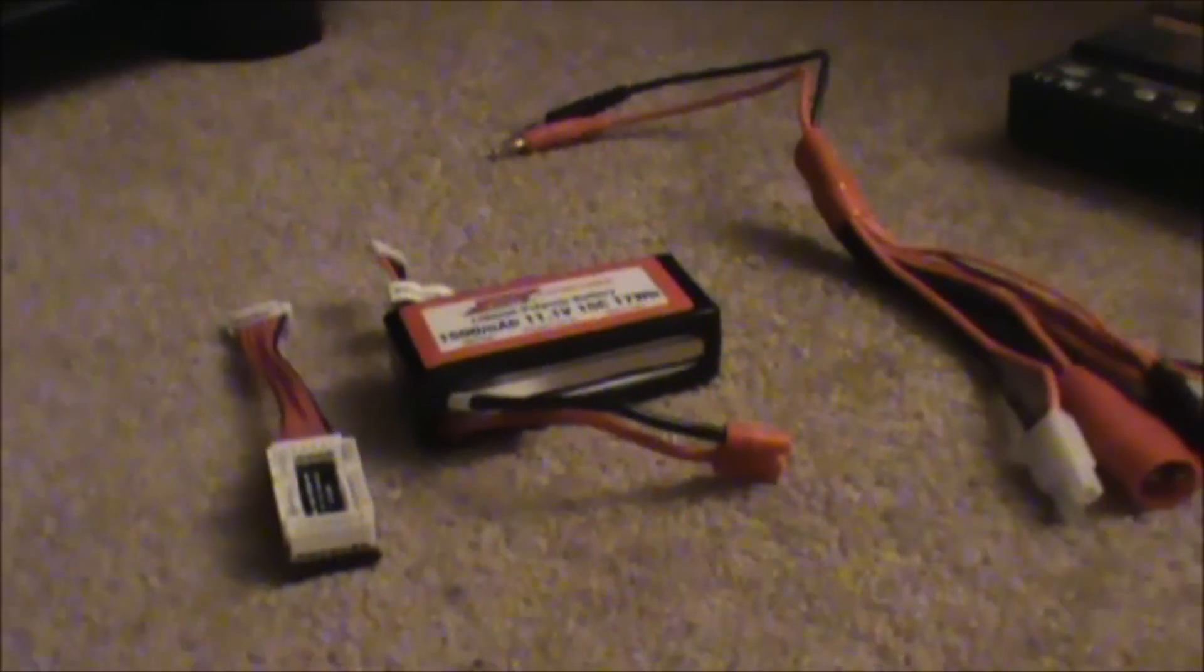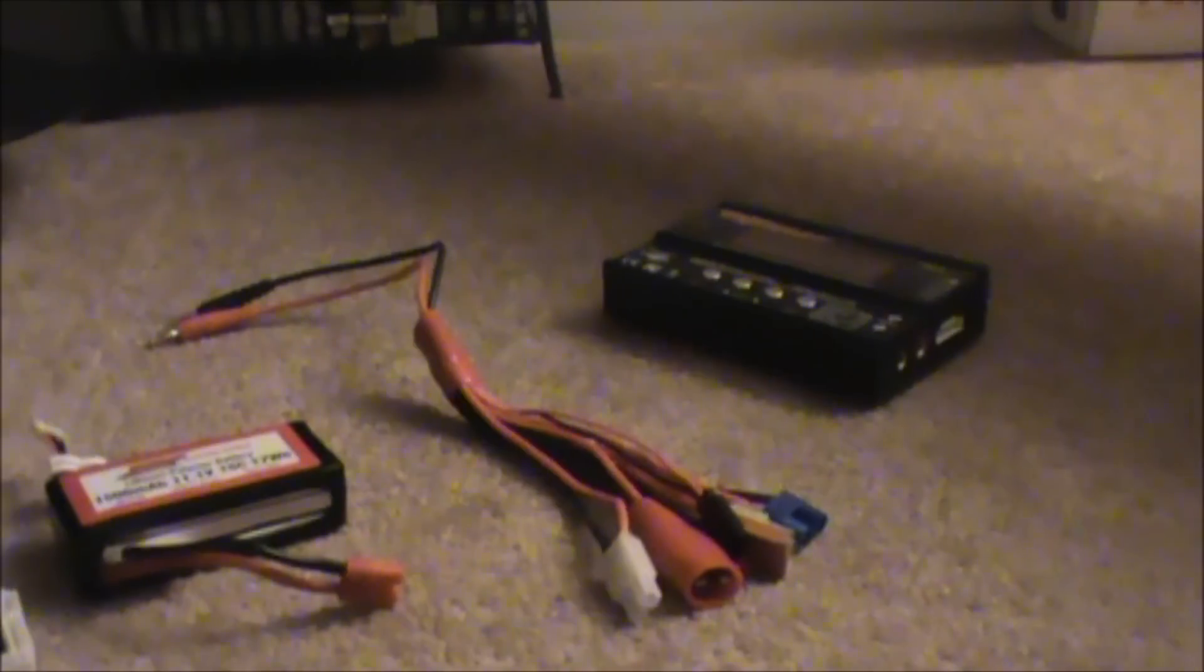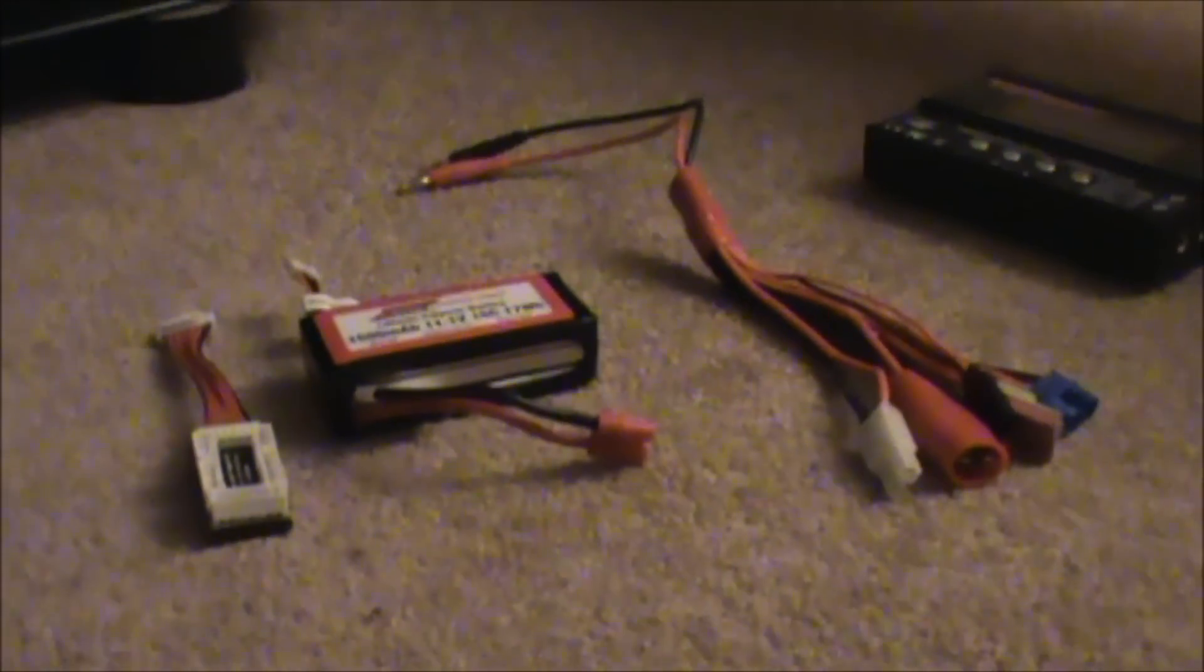What that did, it started taking a charge. We let it sit there for a couple minutes to charge 2-cells, took it back off, reconfigured the battery charger for 3-cells, and it worked just fine.